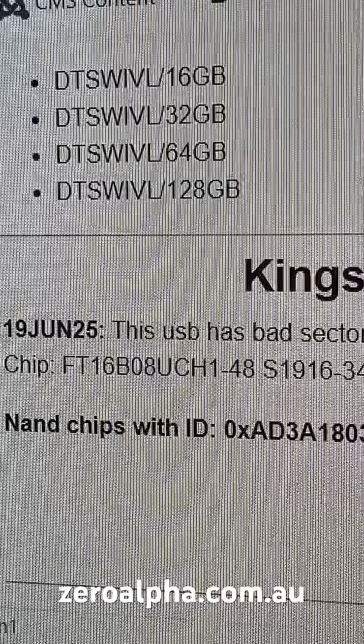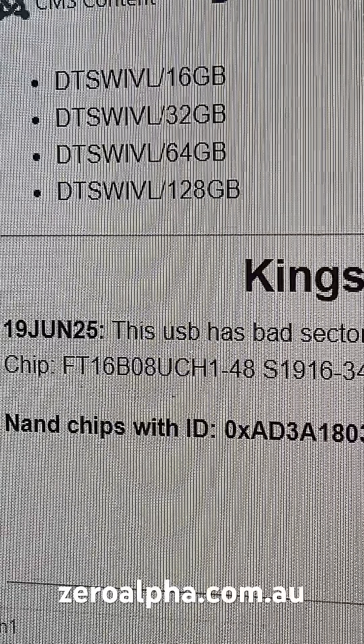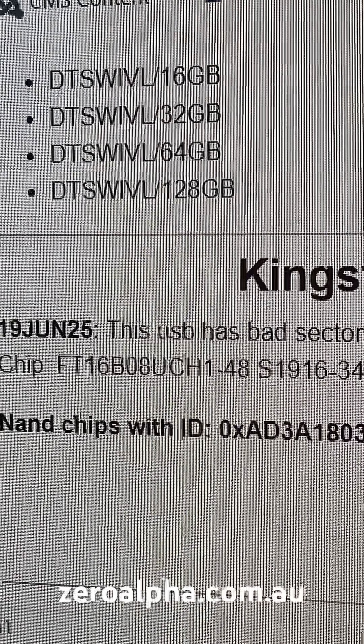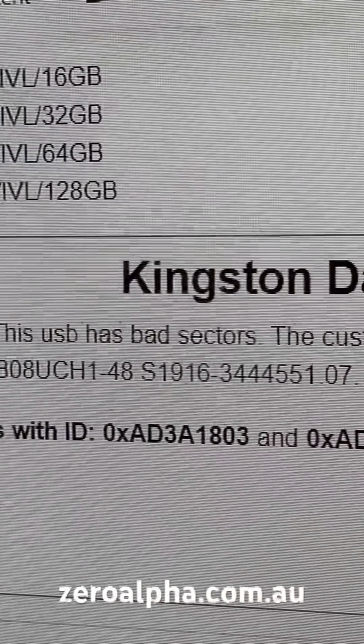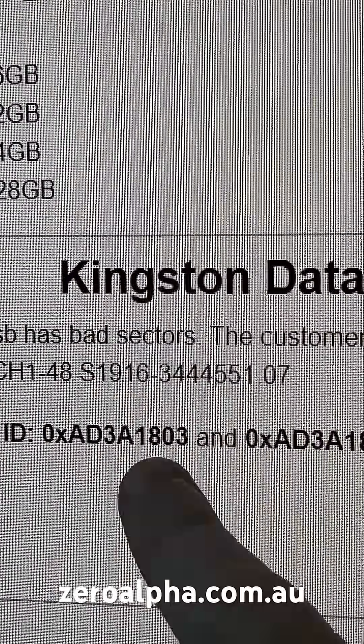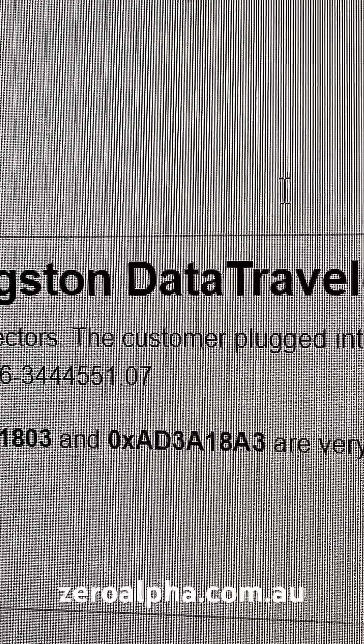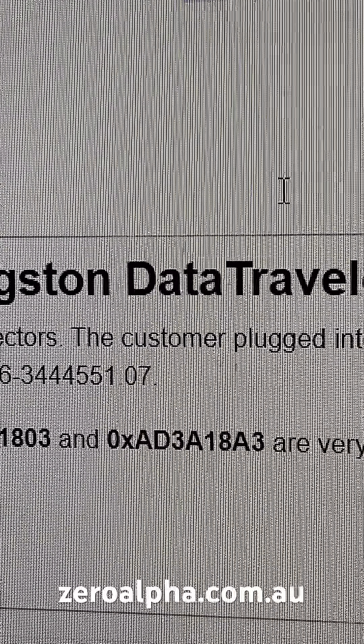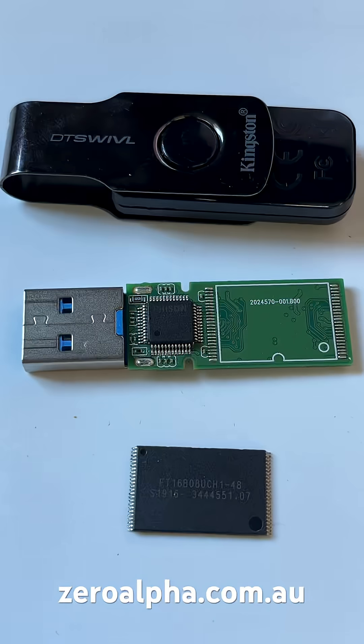Now we have access to all the data again. The reason why this failed is there are two notorious NAND chips — you can see the IDs here. They are well known to be very poor quality and have lots of errors.